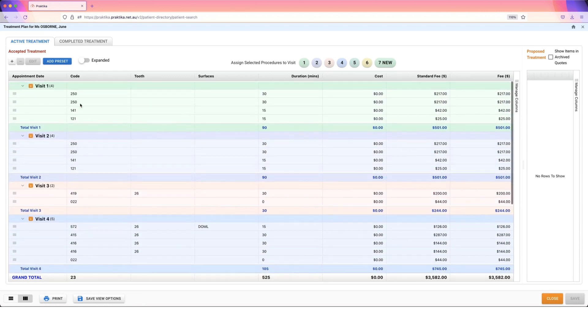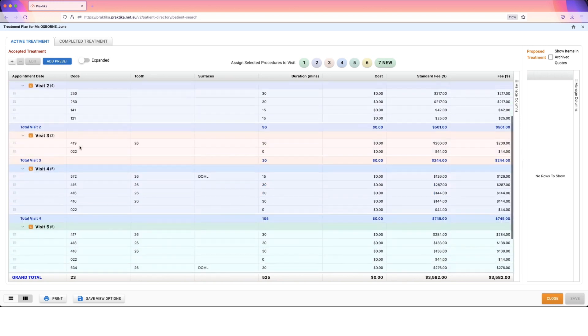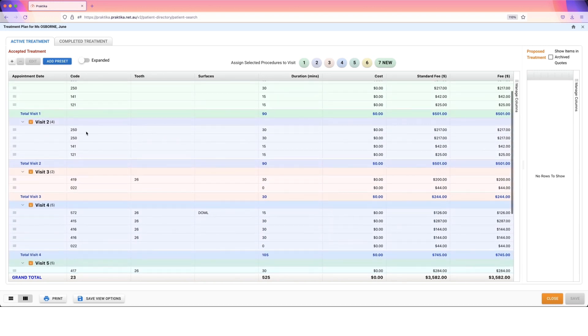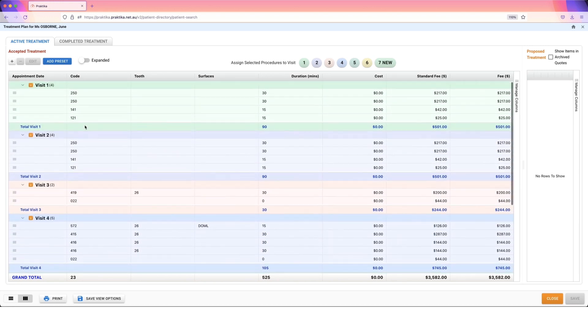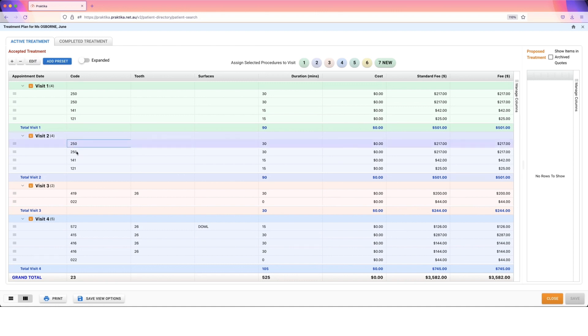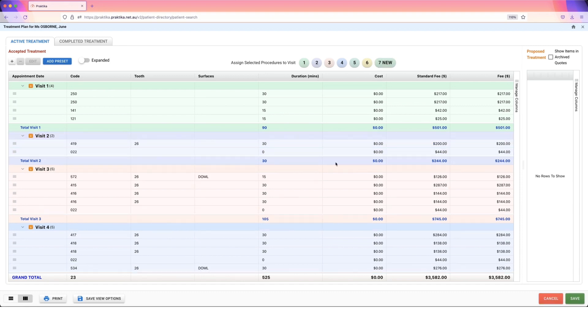So we've got visit number one and visit number two. They are different stages of debridement. We've got those item 250s. I might say I want to split those up. I actually want to give the patient a break in between. So visit number two, I'll select those items. I'm going to move those into visit number seven at the very end of treatment.